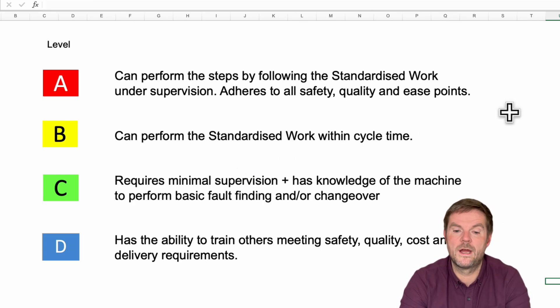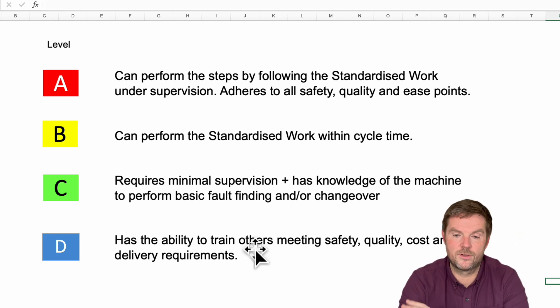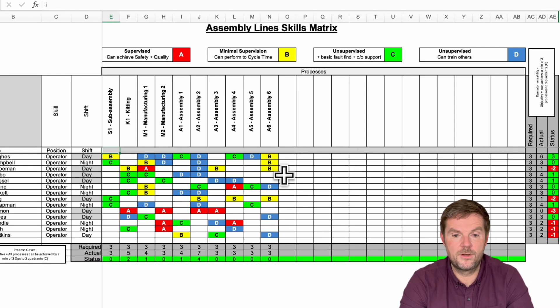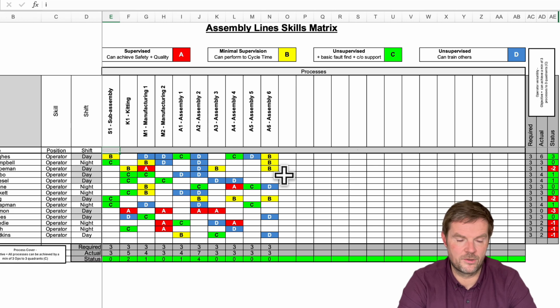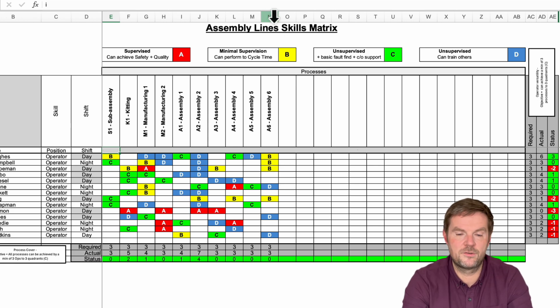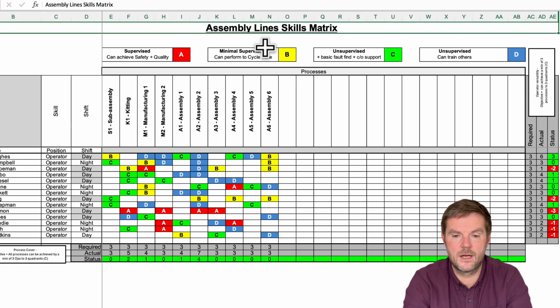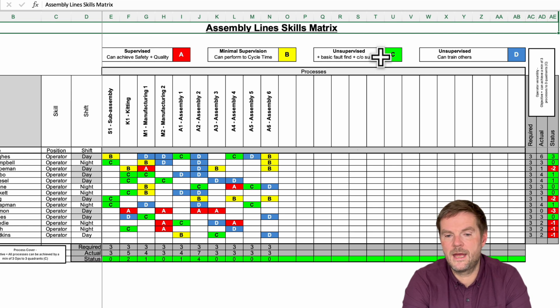This is a really strong way of categorizing the stages for training, and that's shown on this strong one. So here is our strong version I'm going to walk you through. Now you see here it's got a title for the assembly line skills matrix. We've got our four categories there, A, B, C, and D.